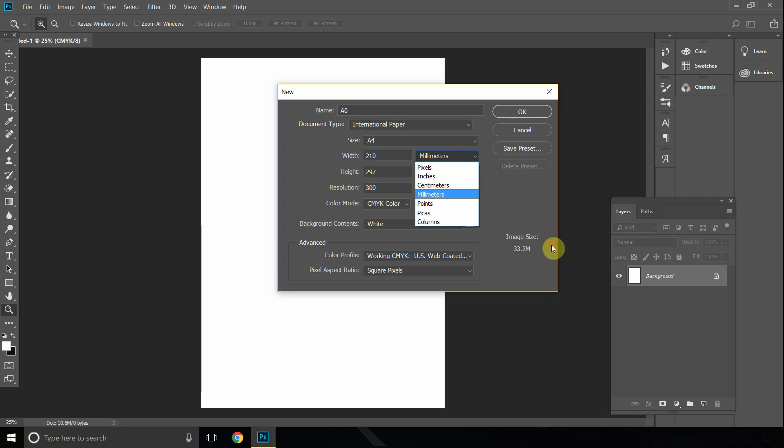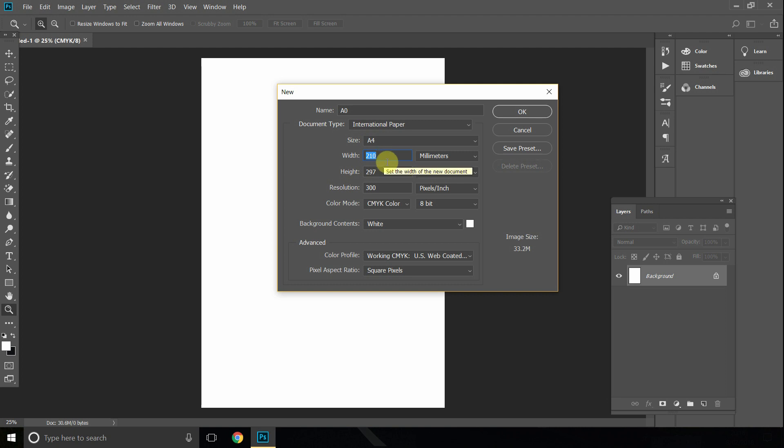The next thing you want to do is click in the width. In this example, we will do a portrait, so we'll type in the width of the portrait A0 document which is 841.